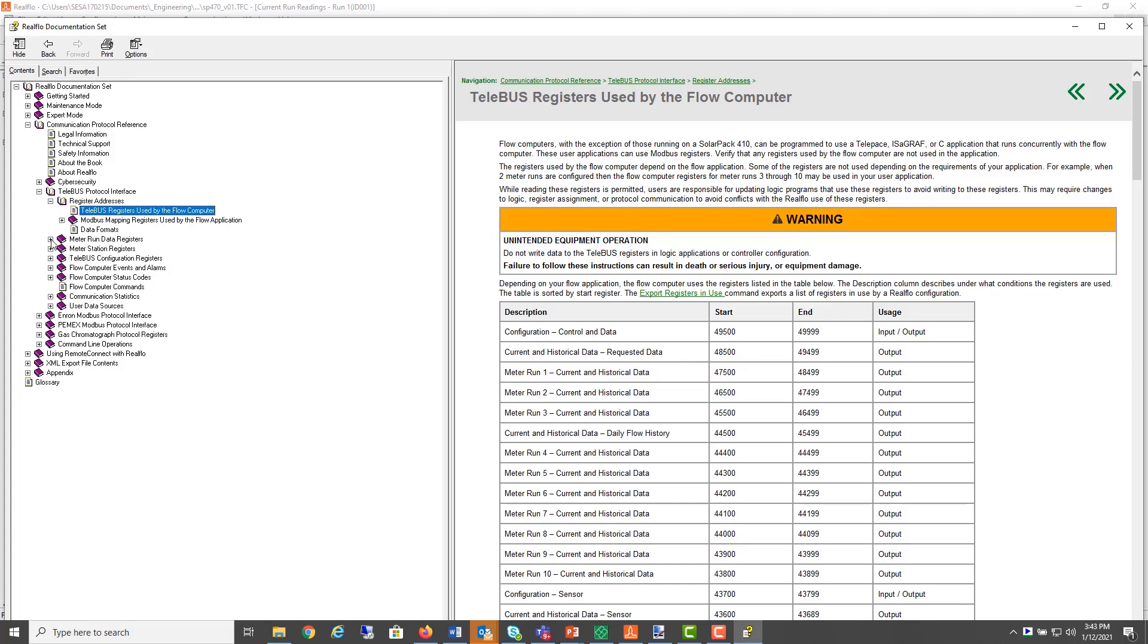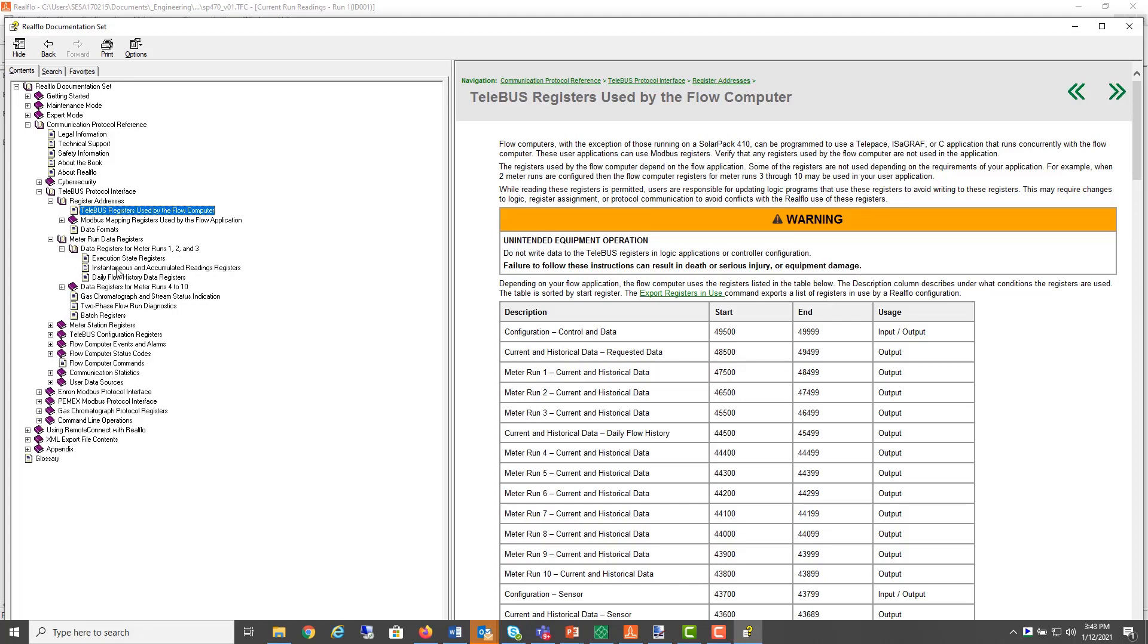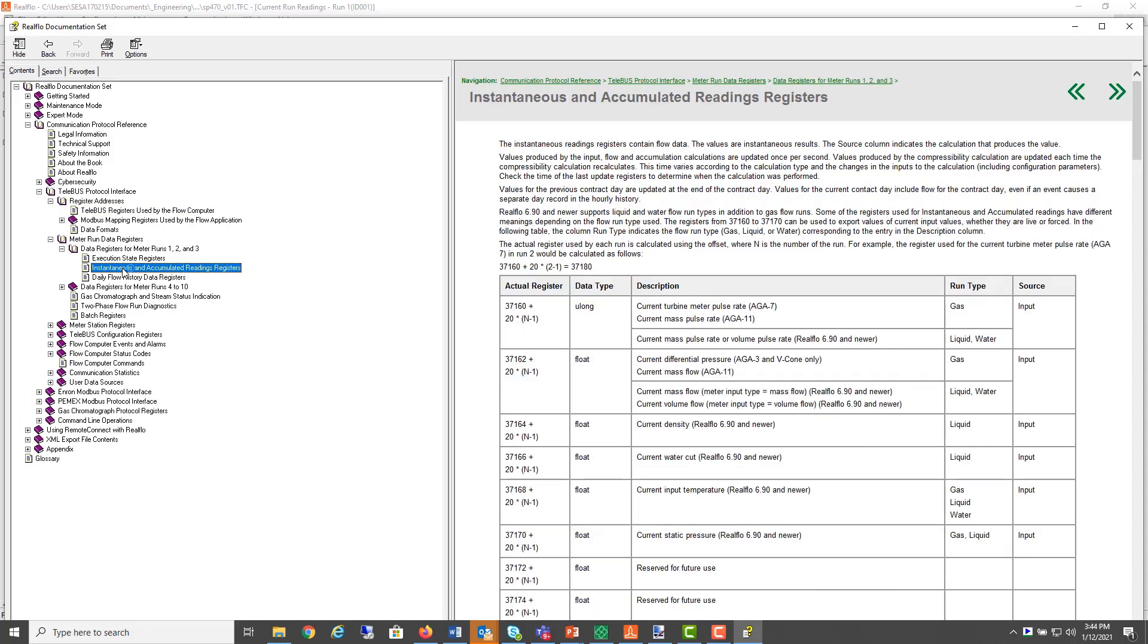I'm interested in meter run number one and the instantaneous readings. For example, let's look at the temperature and static pressure. These are located at a floating point register 37, 168 and 170.